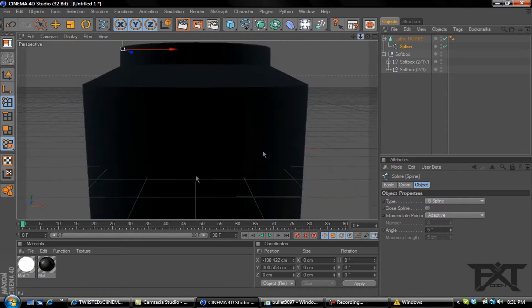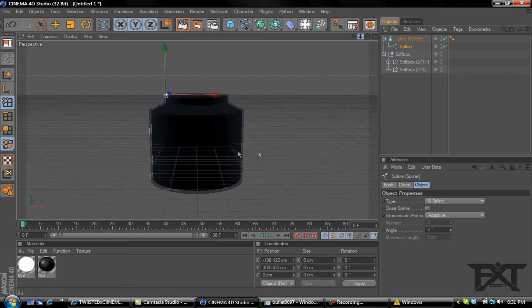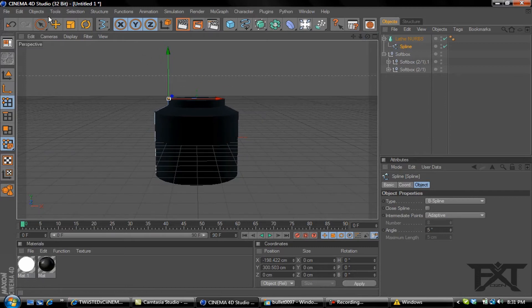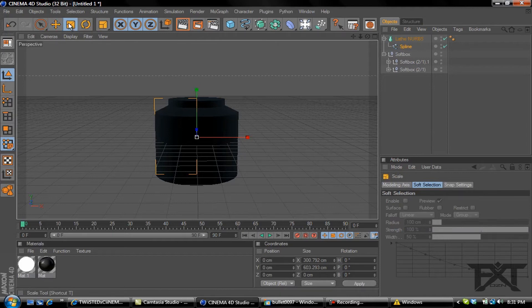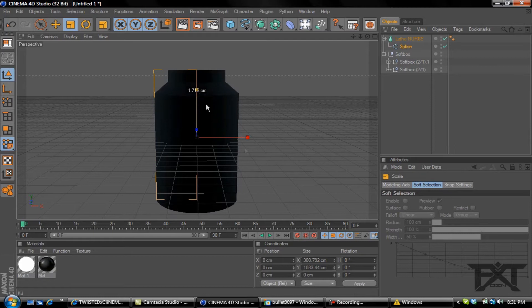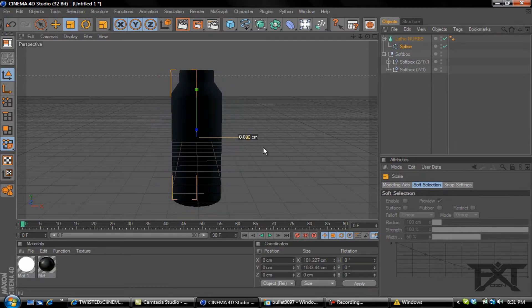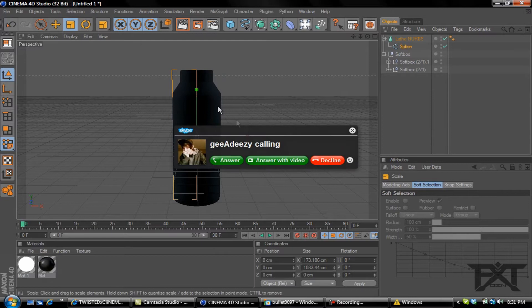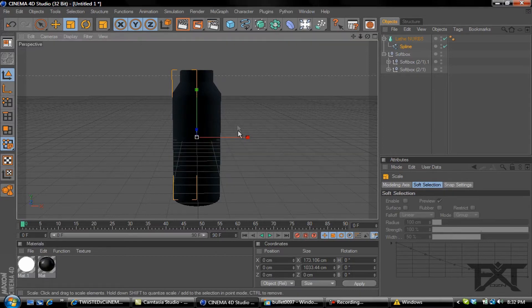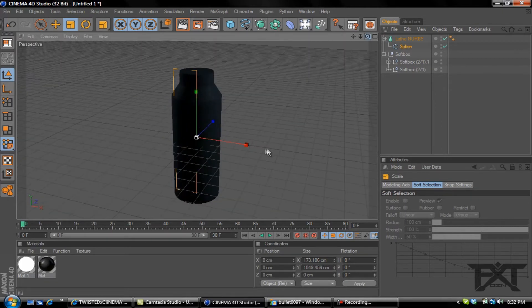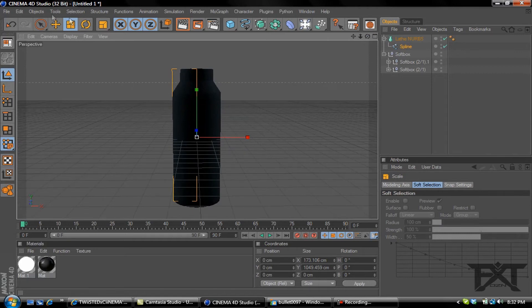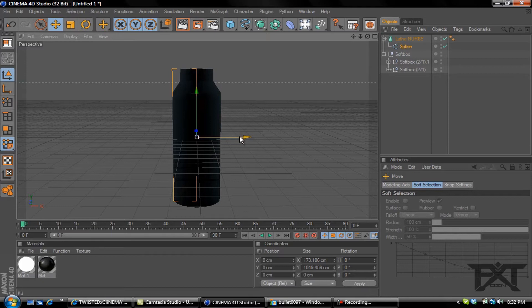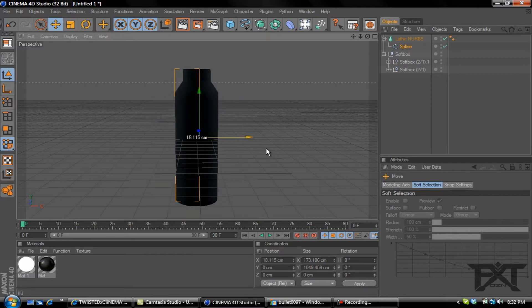Now pretty much all we need to do is resize this. Let's make sure we get our tool selected, go to our resize, drag this up and bring it in a little bit. That's pretty much the shell casing. And there's pretty much our shell casing.